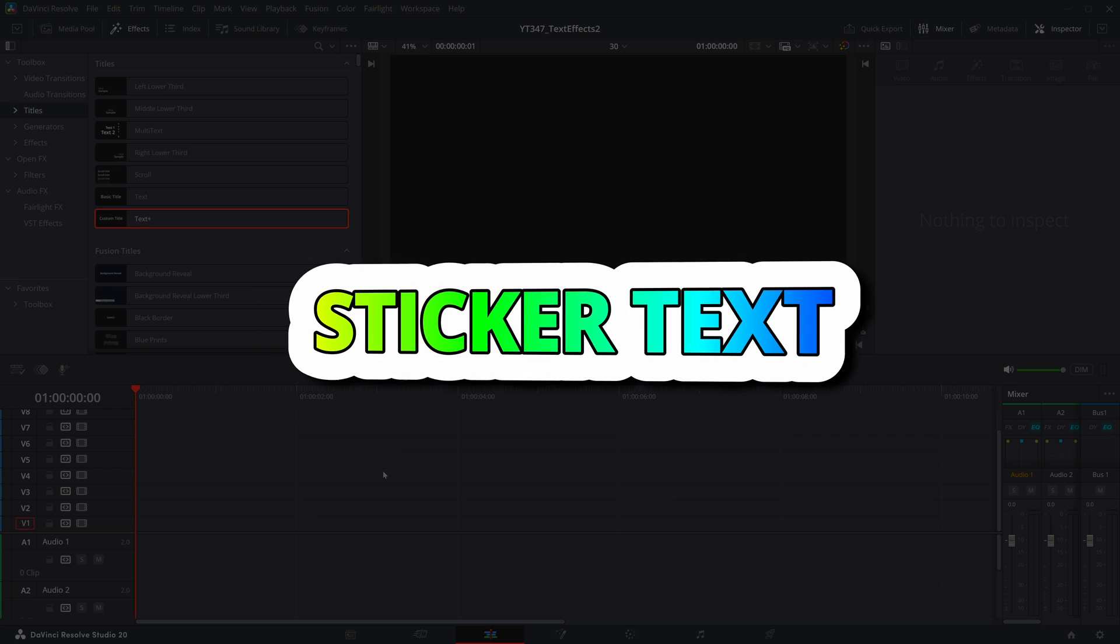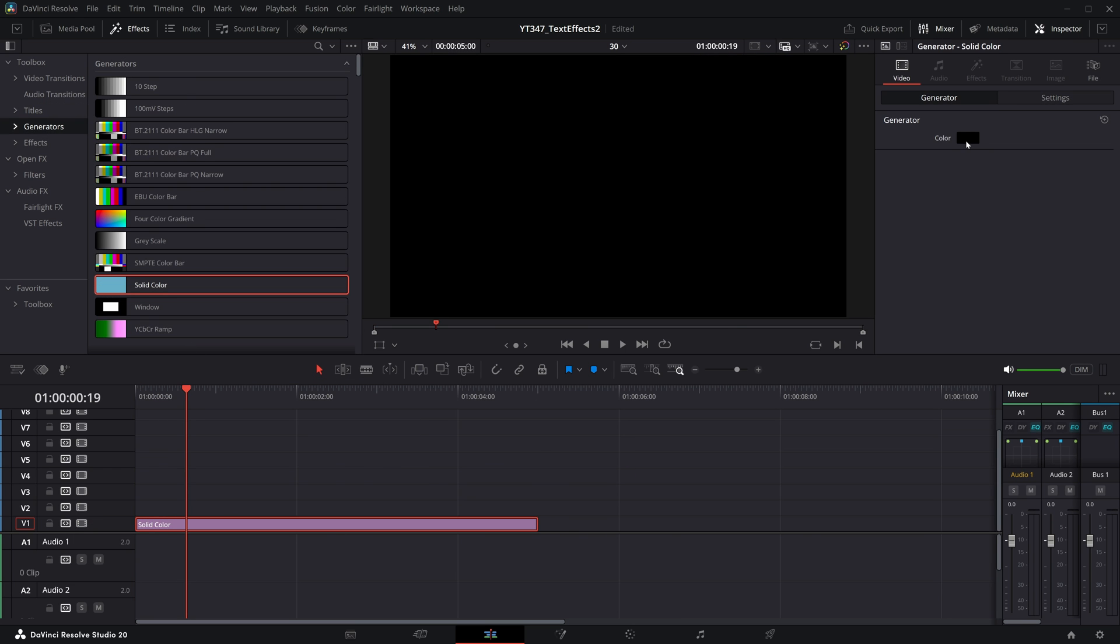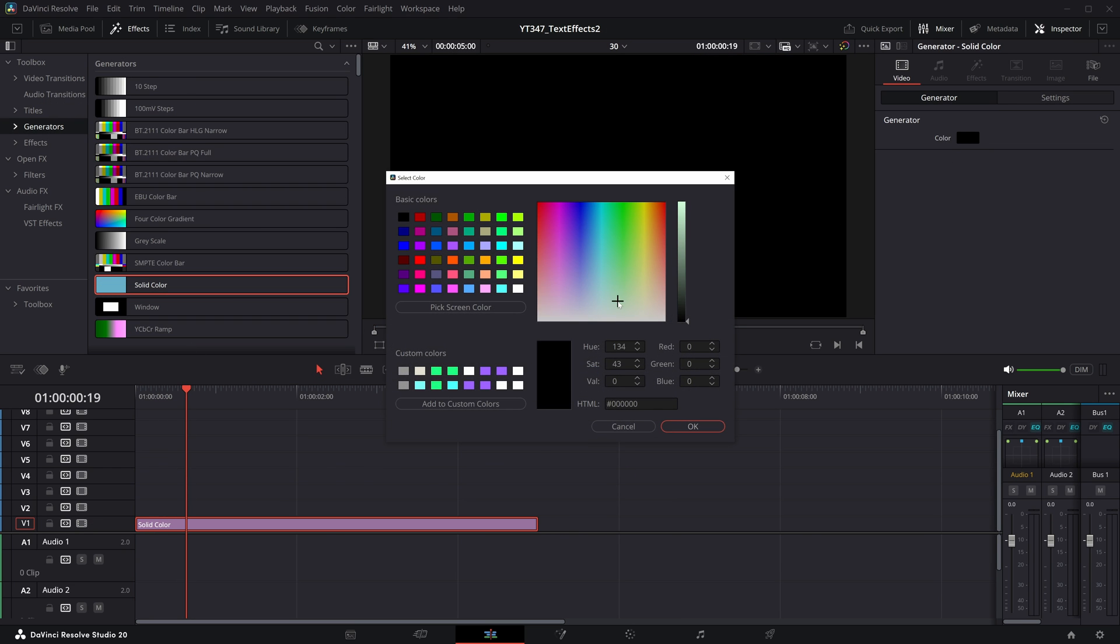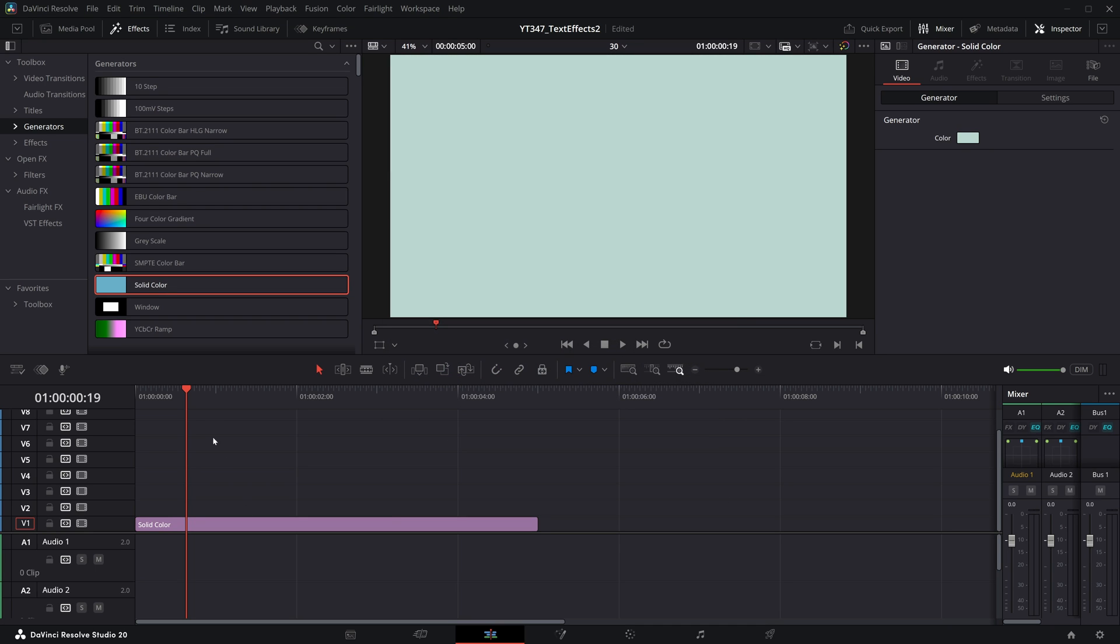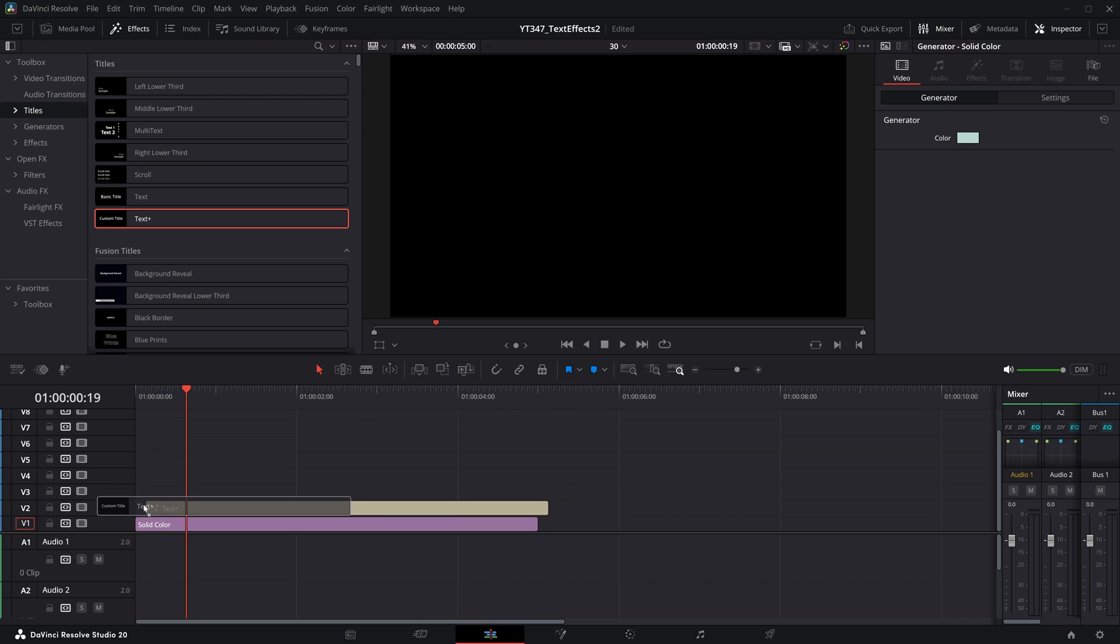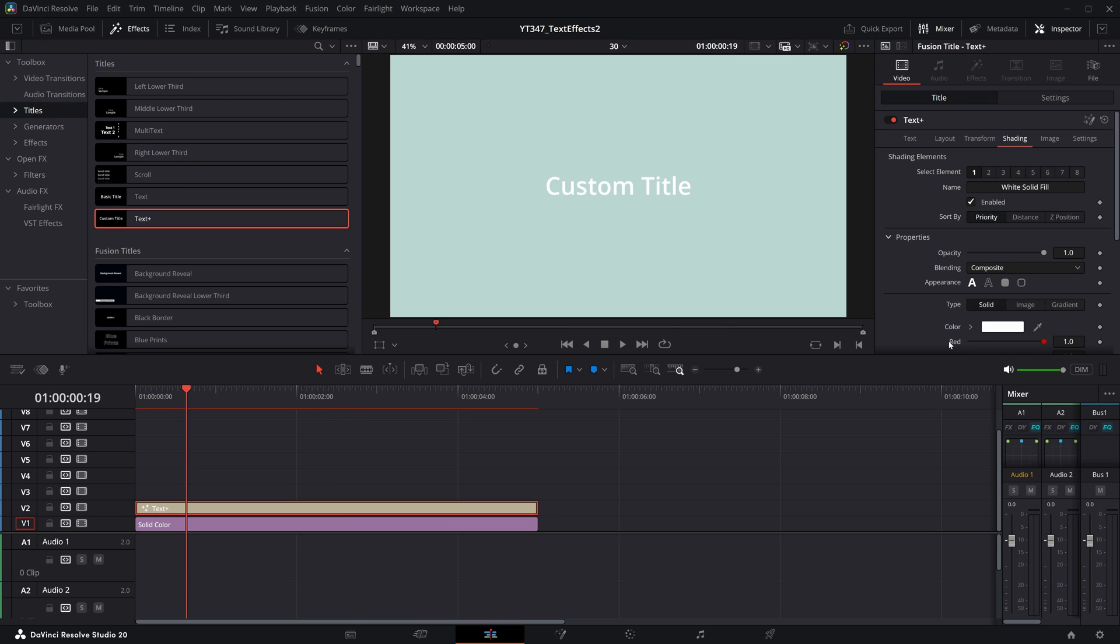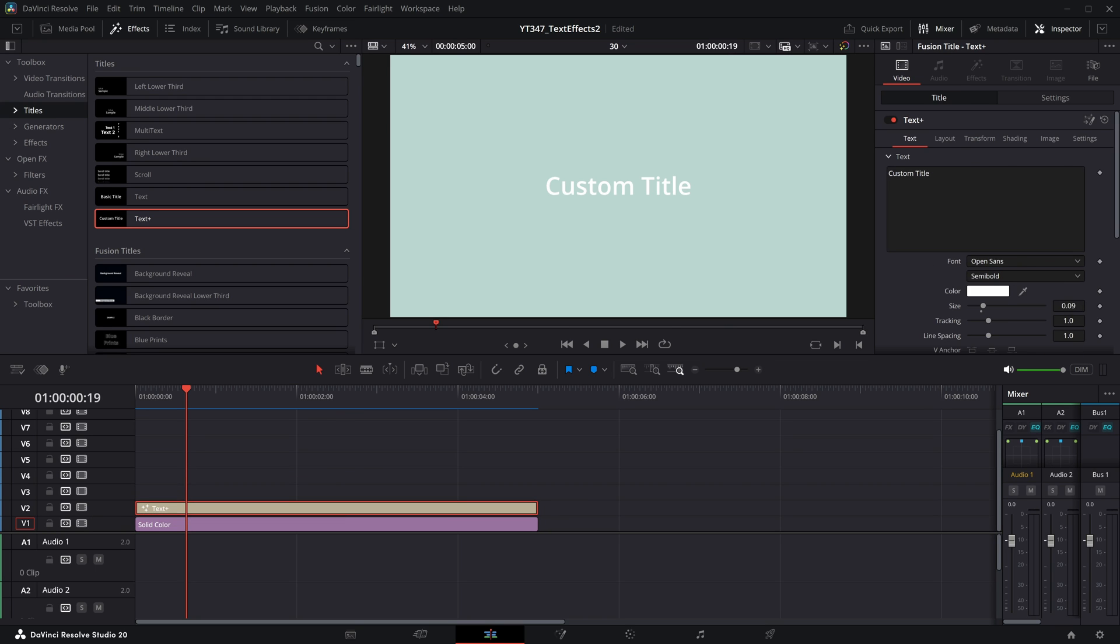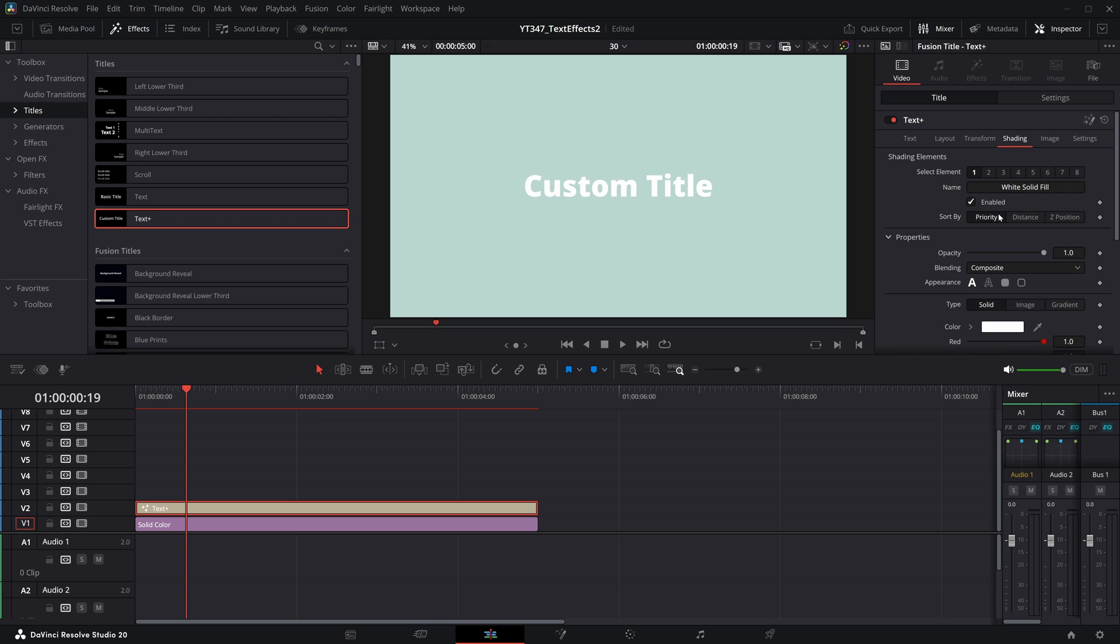Sticker text effect. For this, I'm actually going to start with a solid color to give us a background. I'll make this something like a really pale light blue, maybe. And then I am again going to drag a text plus onto my timeline. And this effect is built on this shading tab. I'm going to make sure I am on a super bold font here, scale this up, and we're going to add a few different layers.